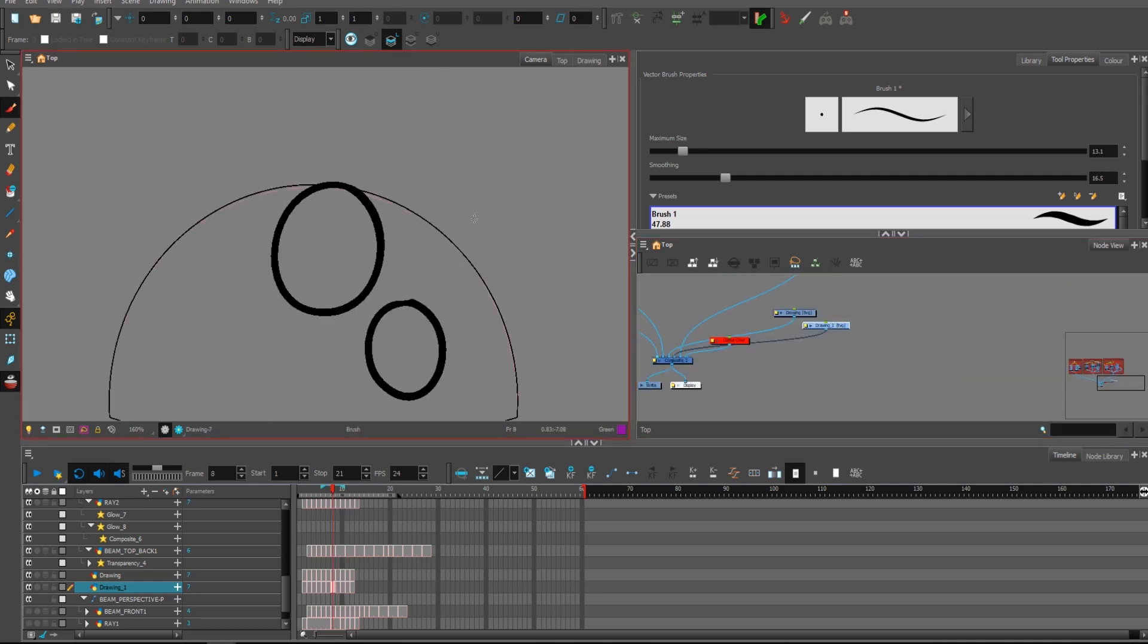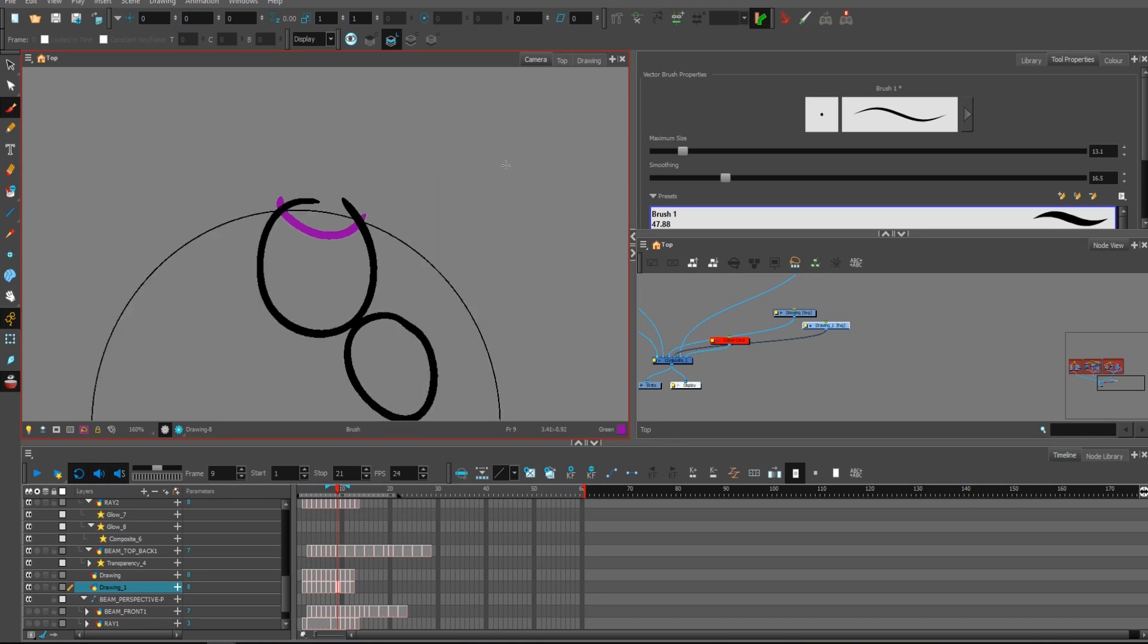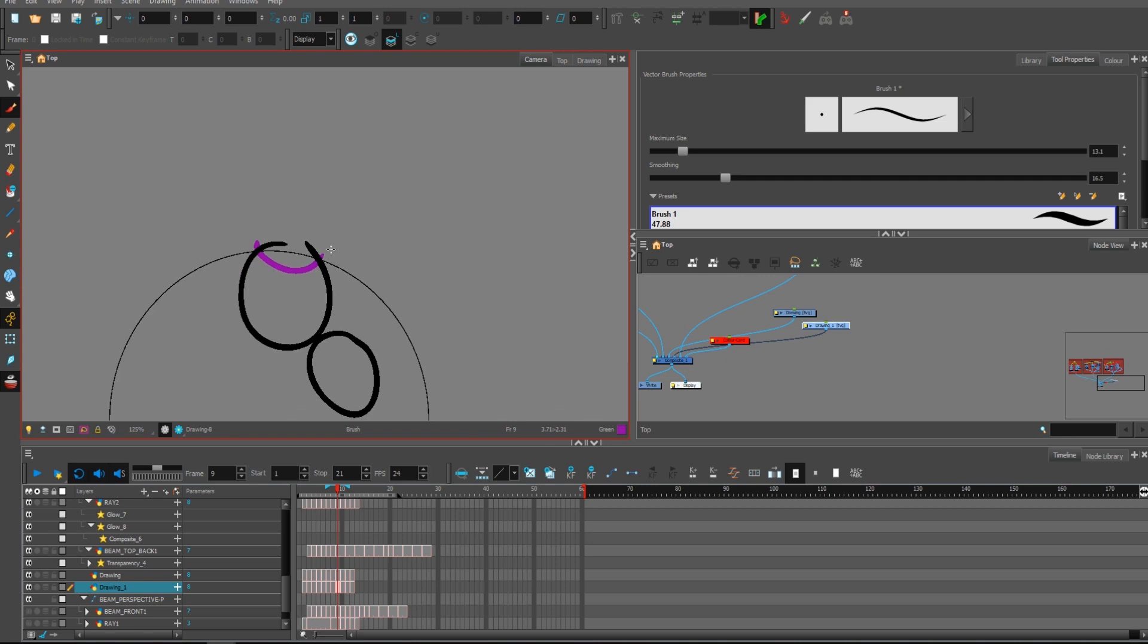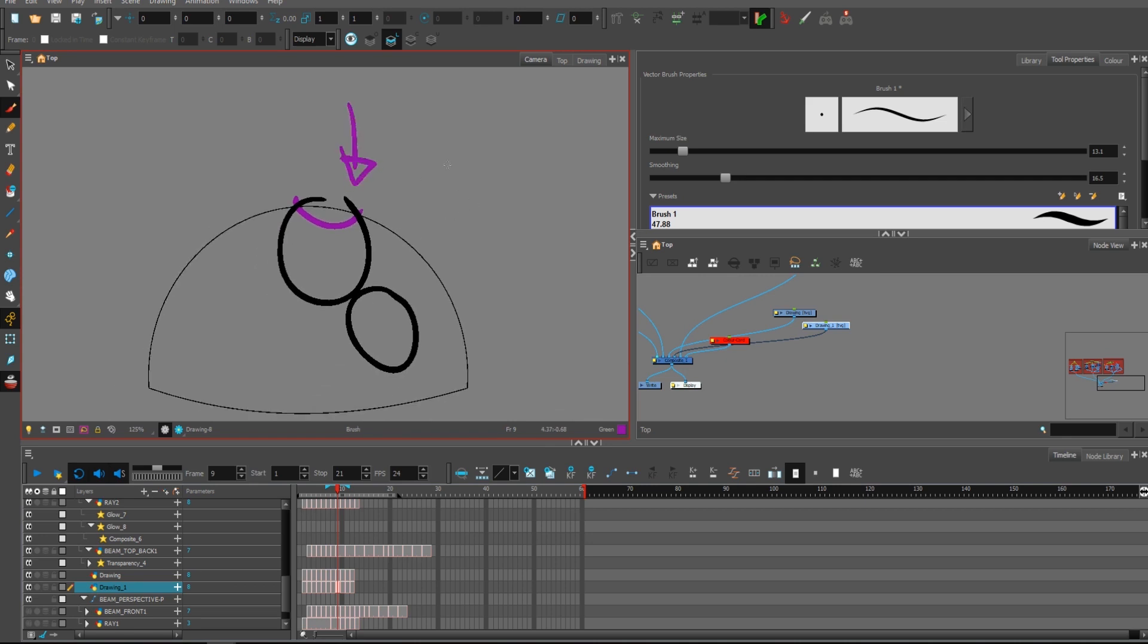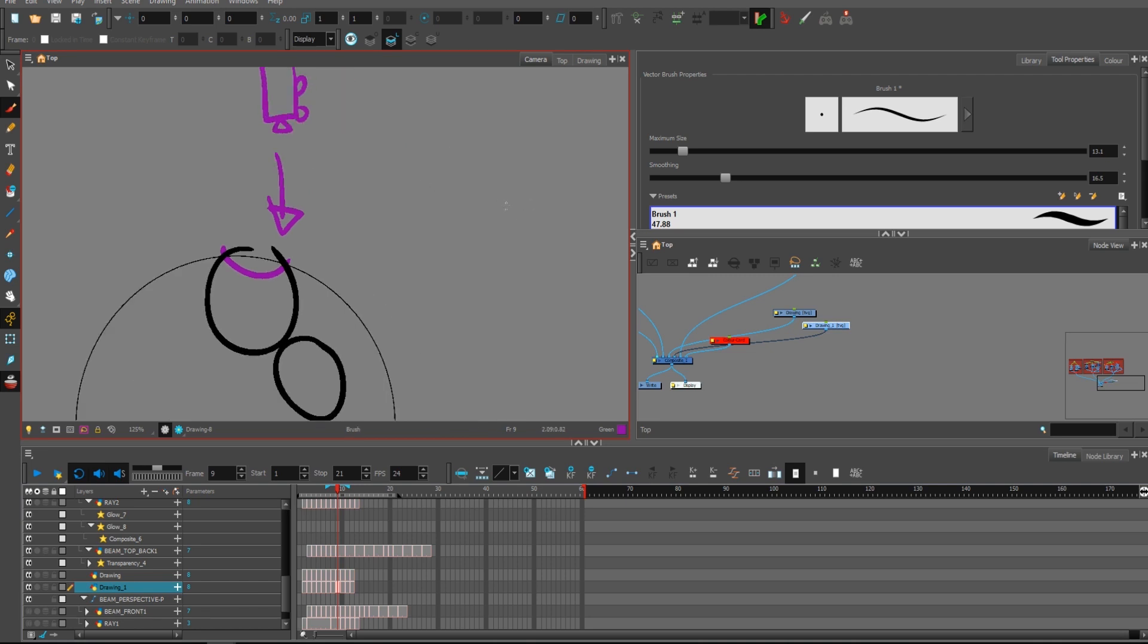Then I can start making the back side of the ball, which is there obviously, because when we will look at it from the top, when we will have the camera on the top, what we will see will be this ball.